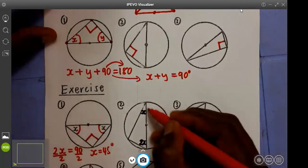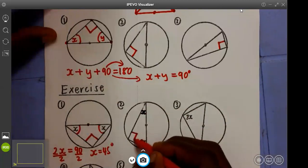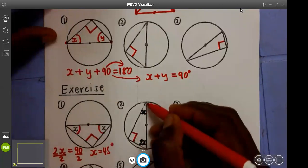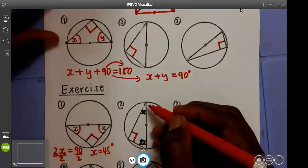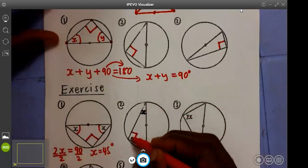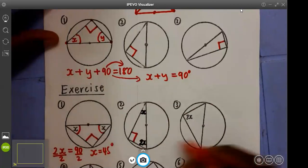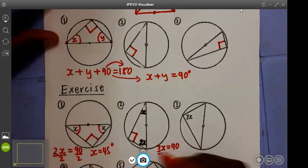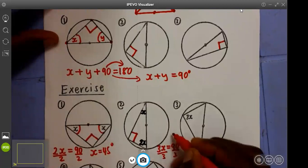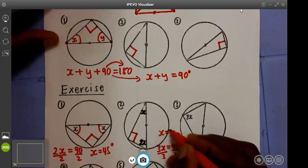Number two: this angle will be 90, because of the law which says the angle in the semicircle is the right angle. So if this is 90, meaning x plus 2x gives us 3x. So 3x will be equal to the remaining 90. When you divide by three, we get x as 30 degrees.